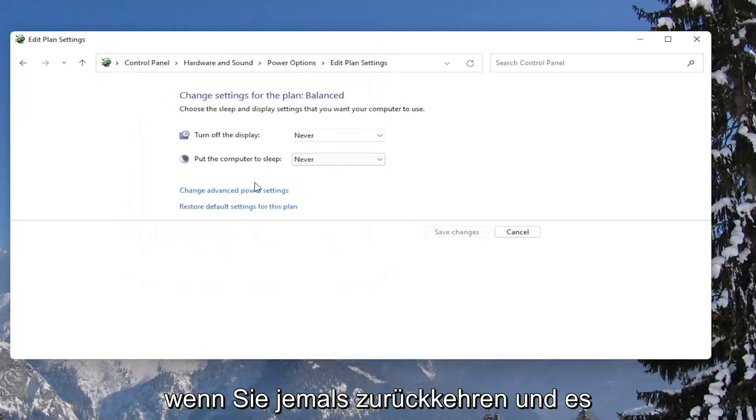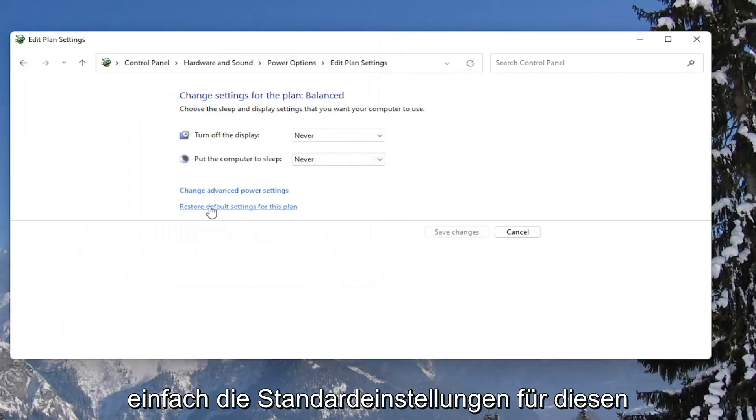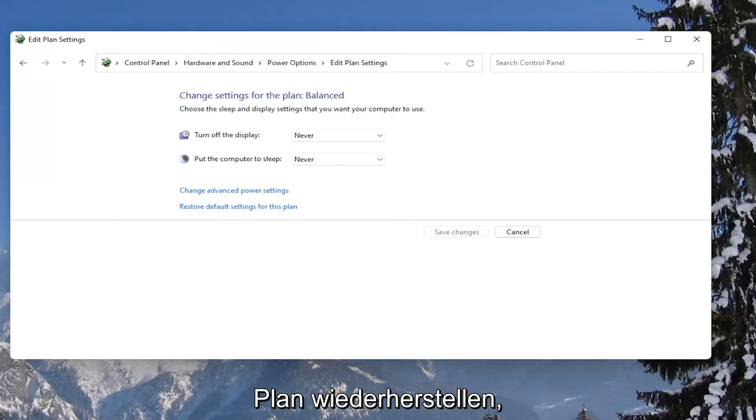If you ever need to go back and restore it, you can always restore default settings for this plan. Pretty straightforward.